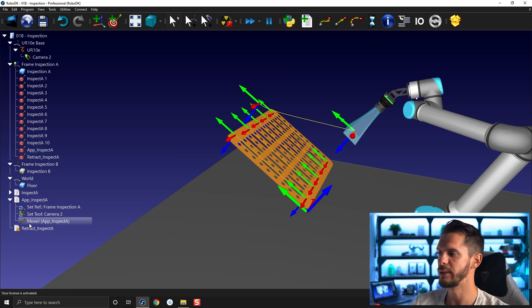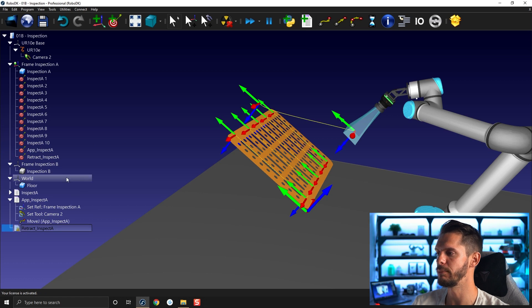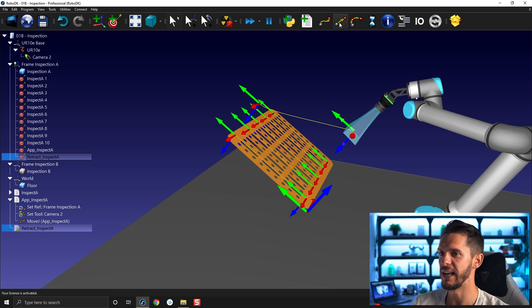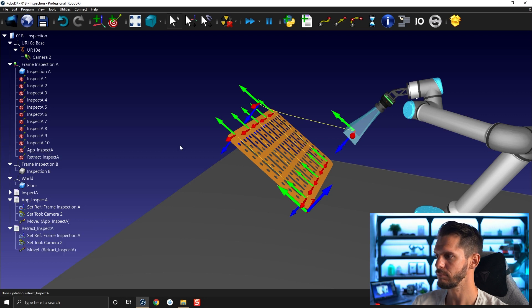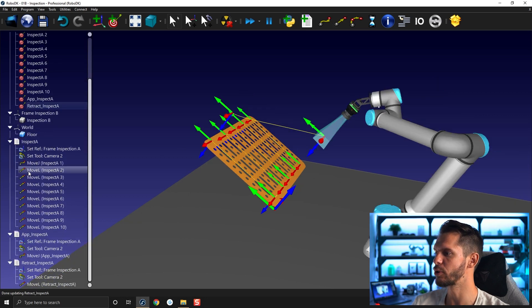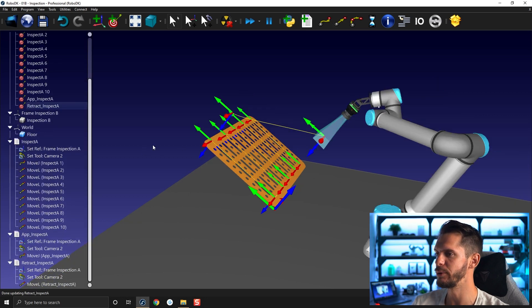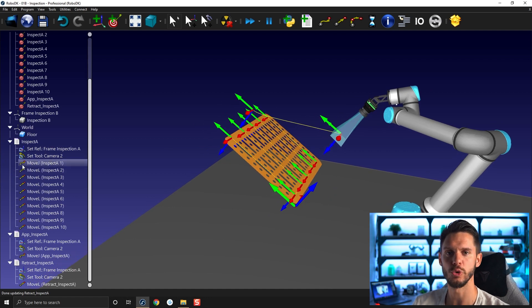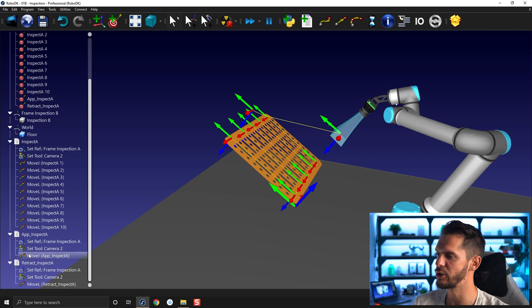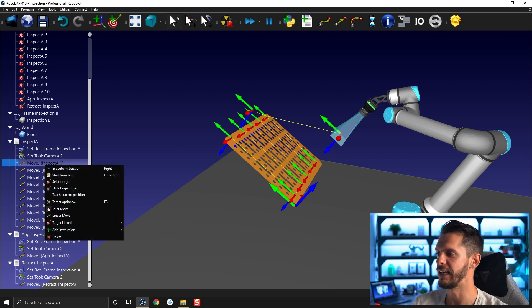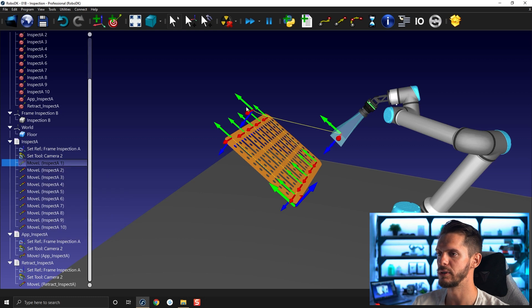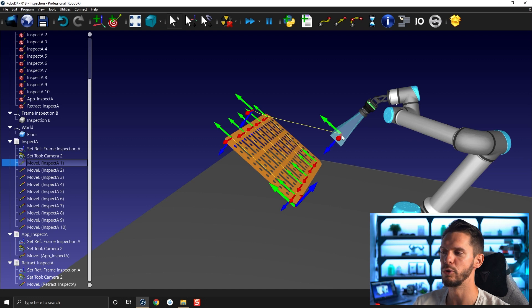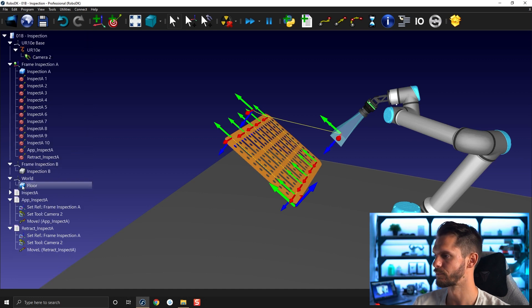For the retract, I will do the same. Select the program, select retract and I will add a linear motion. By default, when you create a program using the right click create program, the first move will always be a joint motion. In this case, I created the joint motion using the approach, so I don't need it. I would prefer having a linear motion here. So I'll go to this point with a joint motion, go down straight line, straight lines and then move back straight line.